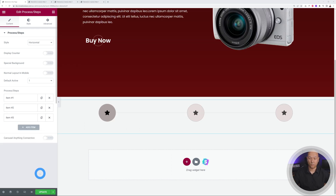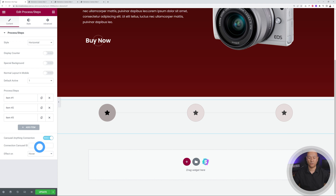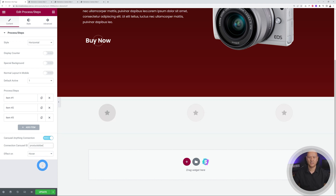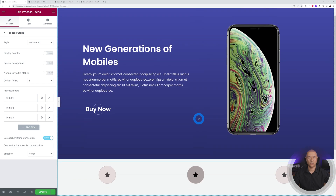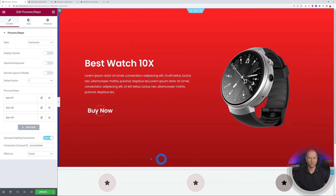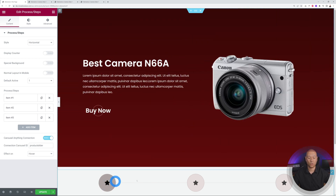There's a Carousel Anything Connection option — enable it and paste in the carousel ID 'product-slider'. Set the trigger effect to Hover. Now if you hover over the icons, each one shows a different slide. This is already working great.